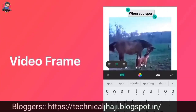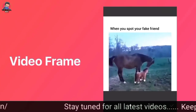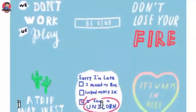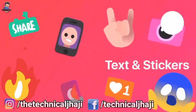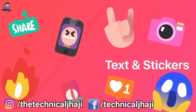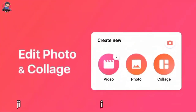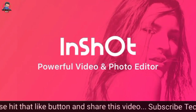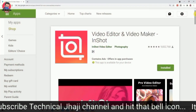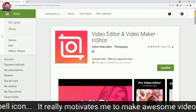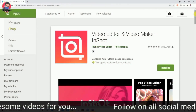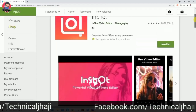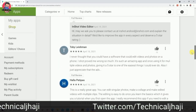With InShot you can fit your video with a frame and create video memes. It's fun to decorate videos with tags and stickers — the animated stickers look amazing. InShot is also professional in photo editing. On Google Play Store, InShot has 9 million reviews with the highest rating of 4.8 stars and 100 million plus downloads.